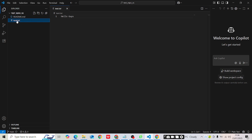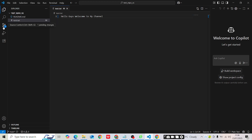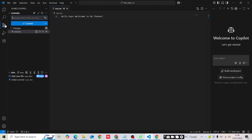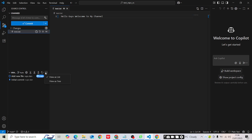Now I want to modify 'test.txt'. I'll add 'hello guys, welcome to my channel' as content. After adding the content, save the file using Ctrl+S. Once saved, you'll see one pending change indicator appear. Click on Source Control — you'll see one change has been modified, showing as 'modified'.